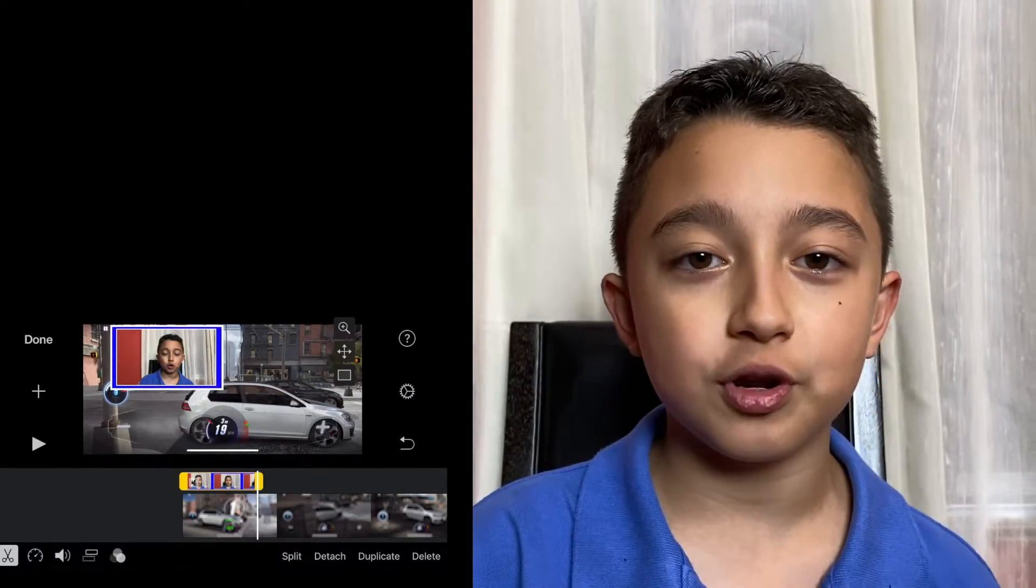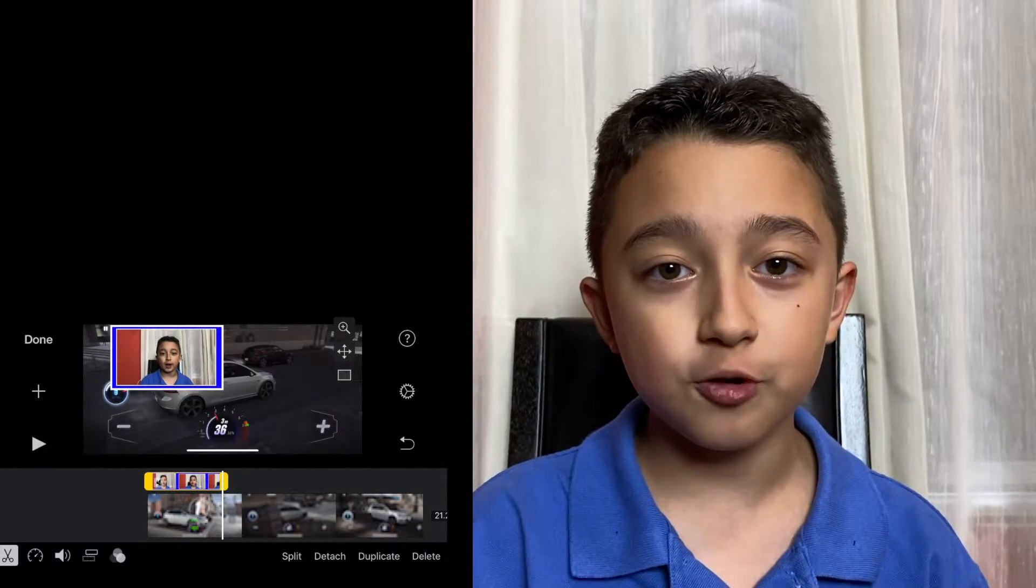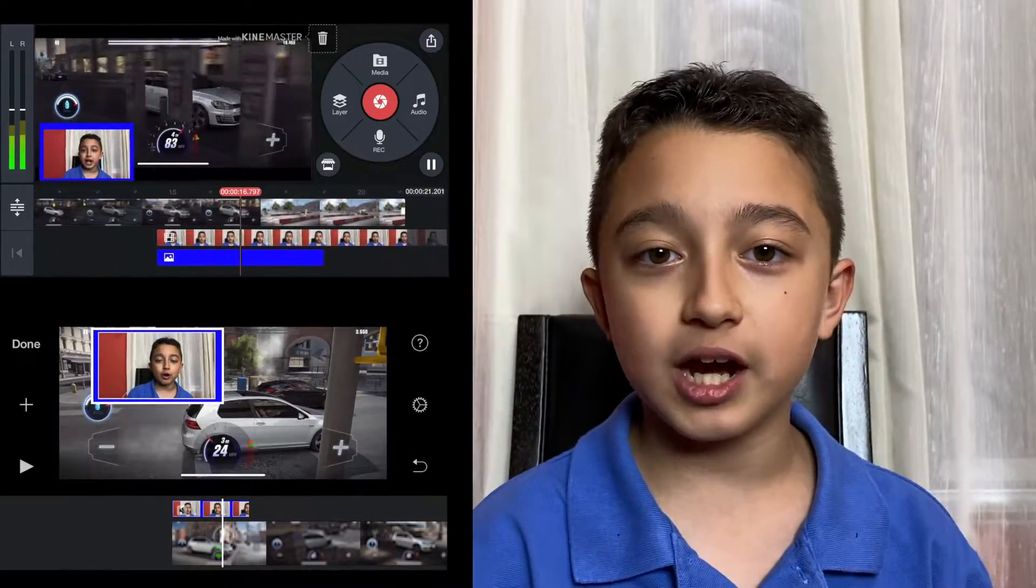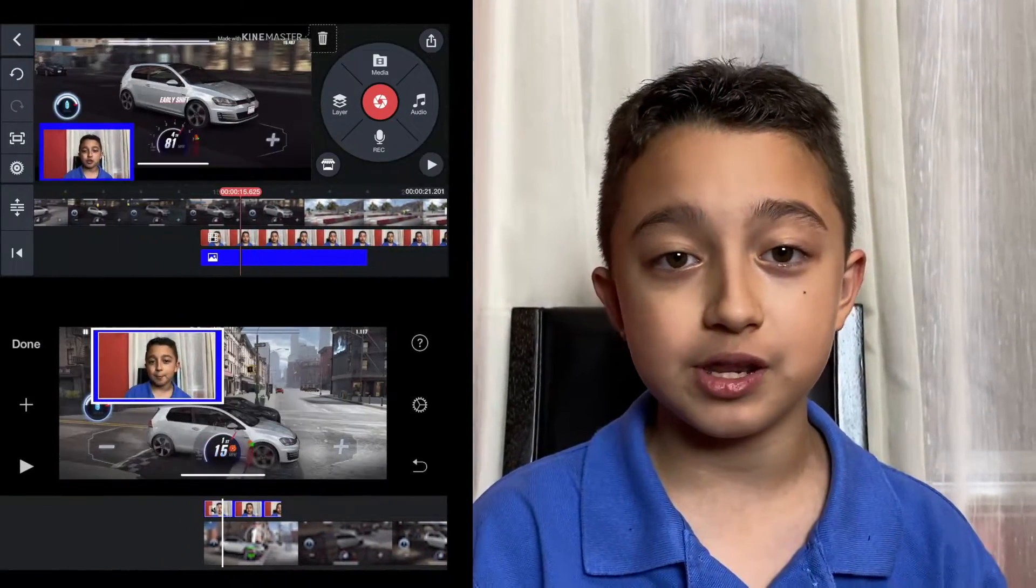Hey guys, welcome back. Today I'm going to show you how to put a face cam border on iMovie and KineMaster. Trust me, it's very easy.